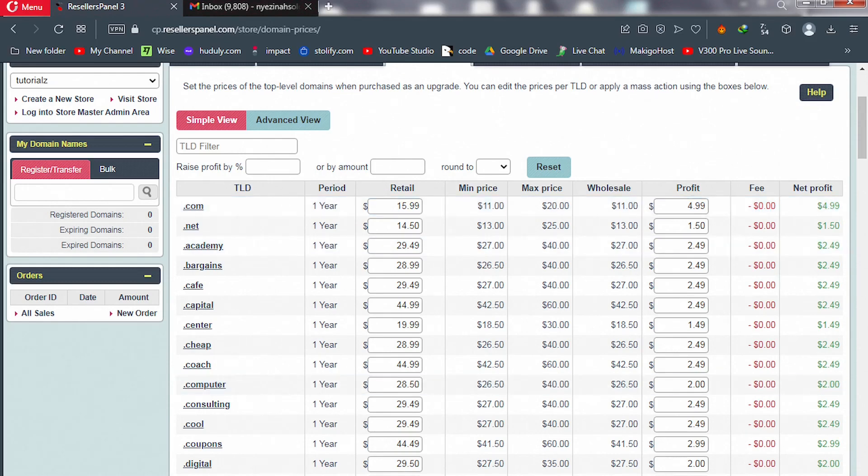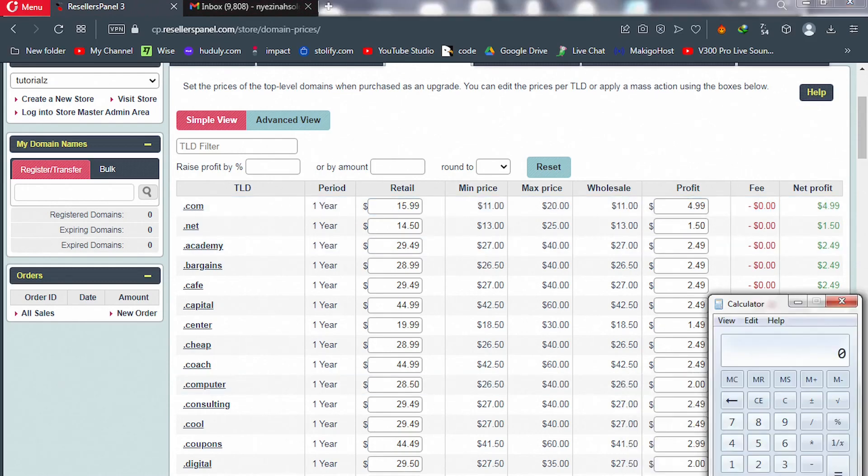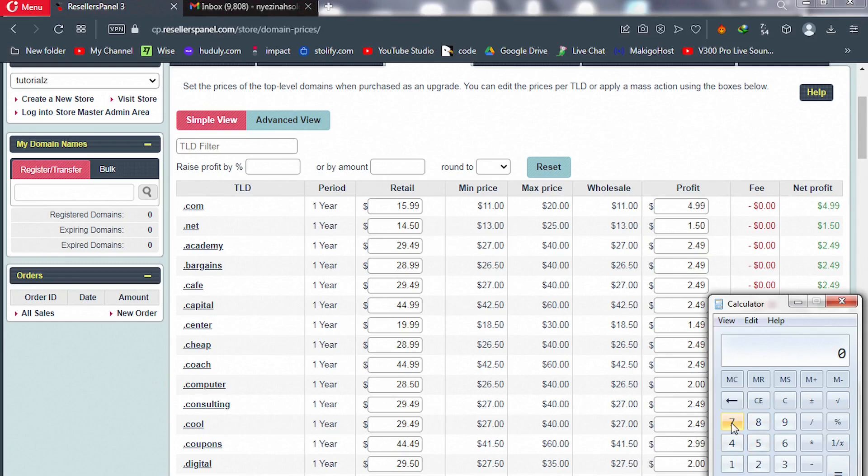I'll take you to my calculator and we're going to do this math. Our hosting service, my silver plan specifically, is $70.